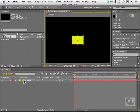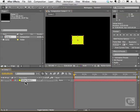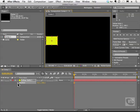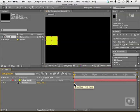I'm going to twirl open the property for position by hitting P down here in the layers, and I'm going to move this guy over to the left and click on the stopwatch. As you can see, we have our keyframe here.